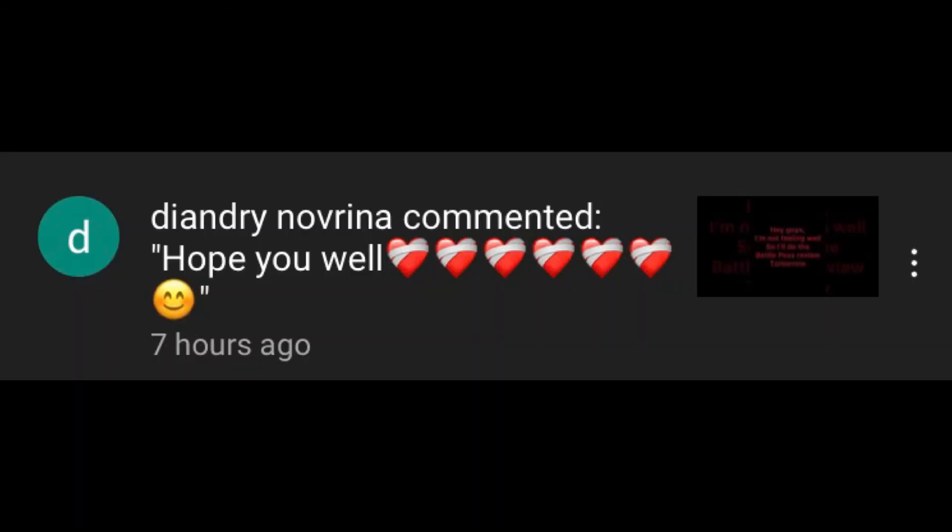Shout out to people like this person that actually say hope you feel well or wishing you well. And then the toxic people come in.